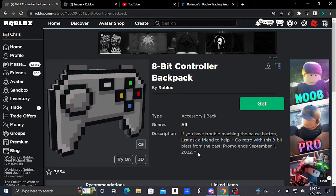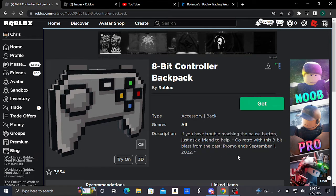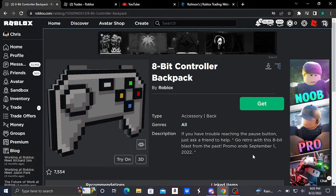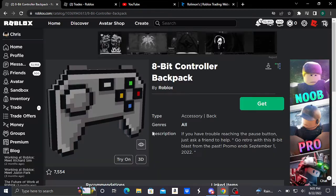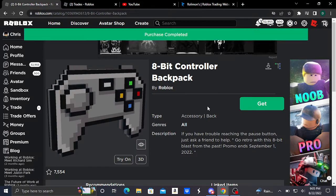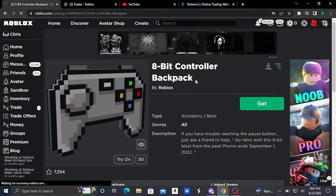This is a limited time item and will be on sale until September 1st, 2022, giving you like one to two weeks to purchase this. This item also comes with a special effect which is really nice. So here I'm going to go buy it. It is a back accessory, it is free, and I will be sure to link this item down in the description.